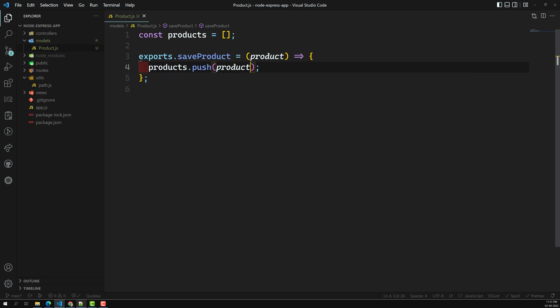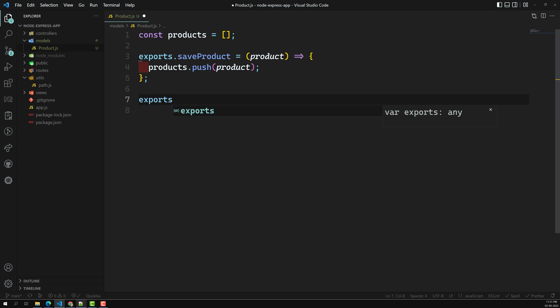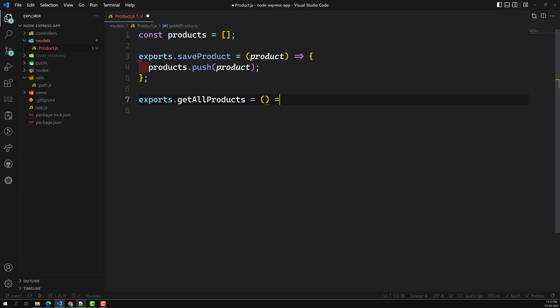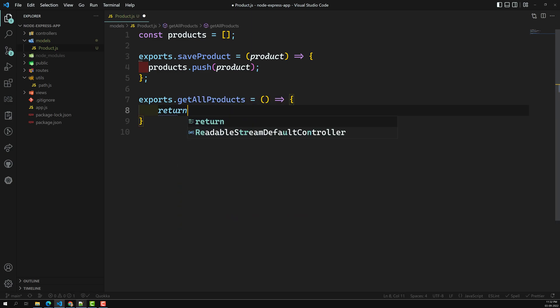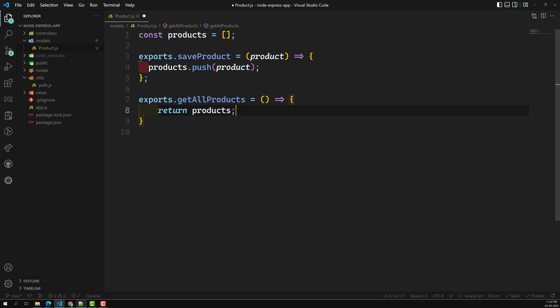Now I will not export the products variable directly. If you want to get the products details, we can use exports.getAllProducts — I'll have another method for that. What it does is simply return products. That's it. This variable won't be accessed anywhere directly; if you want the products, you need to call this method. This is our simple model.